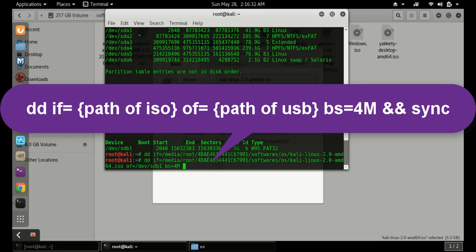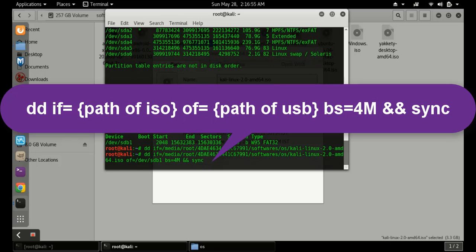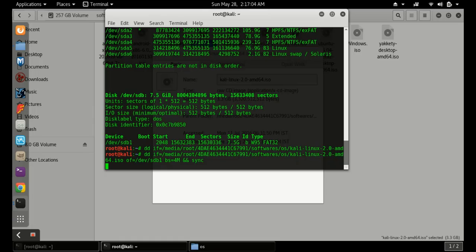After that, add 'conv=fsync' — this syncs the data and allows two operations to run together, which speeds things up. Press Enter to run the command. Note that this is a weak point of the dd command: it does not show the progress of the write operation. Do not unplug the pen drive during the process or your partition will get corrupted. Wait around 10 to 15 minutes for the ISO to be copied to the pen drive.